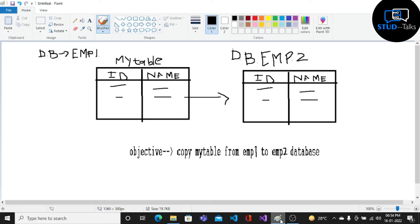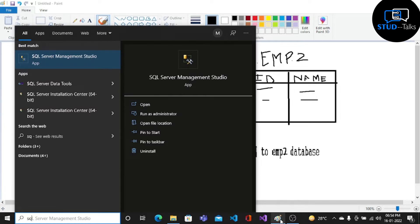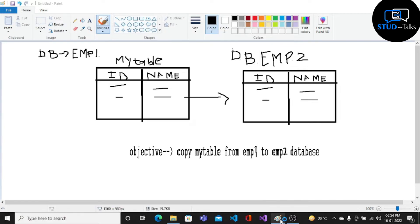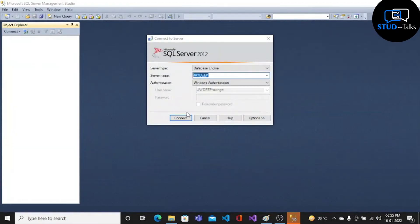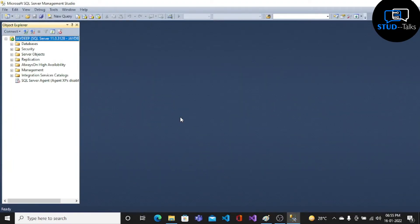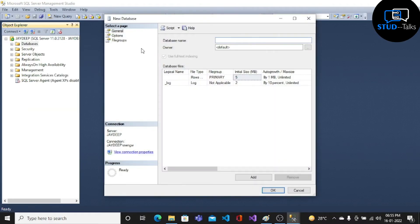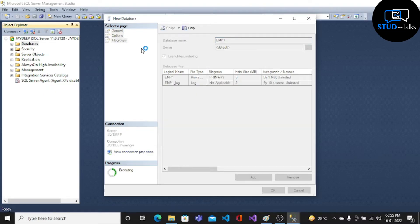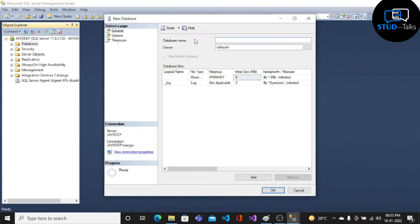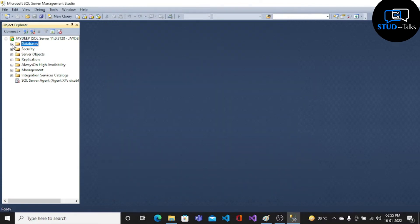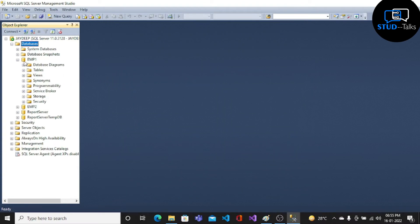Let's start. Our first step is to open SQL Server Management Studio, then connect your SQL Server. Then create database EMP1, then create another database EMP2, then create tables in the EMP1 database.